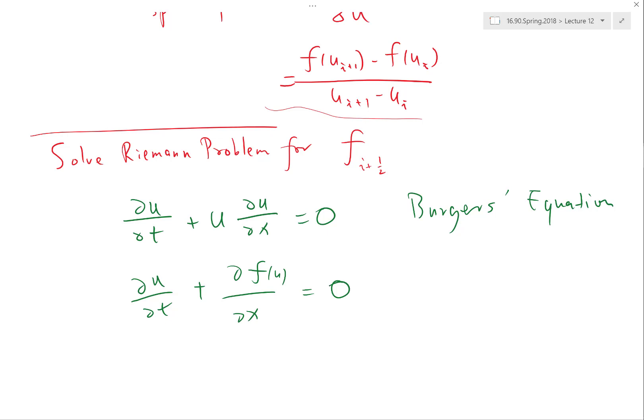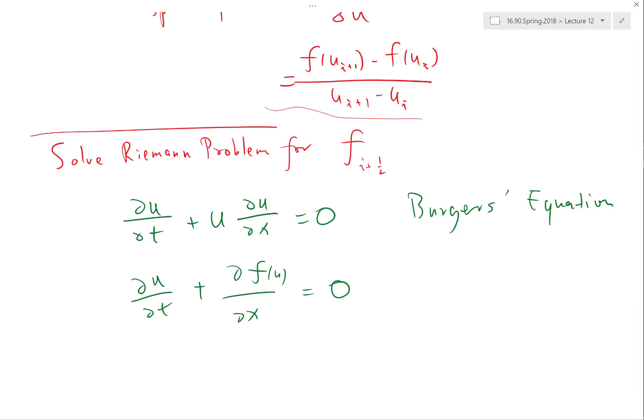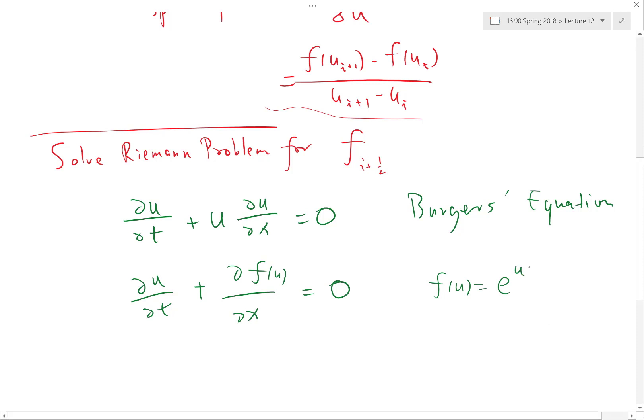In many cases you'll need to decide whether a differential equation can be written in conservative form like du/dt plus dF/dx equals zero. So can you write the Burgers' equation in conservative form? If F(U) equals e to the u, and I take dF/dx, I get dF/du times partial u partial x.